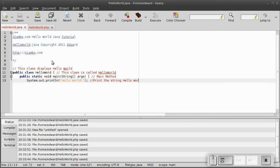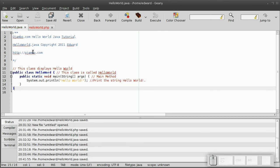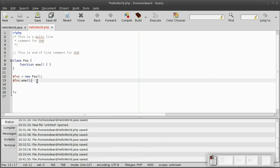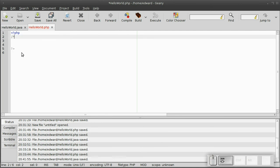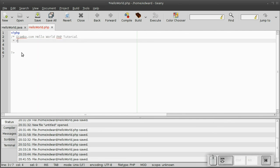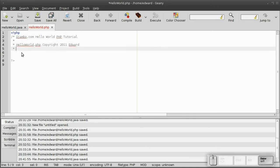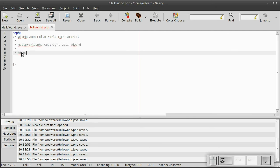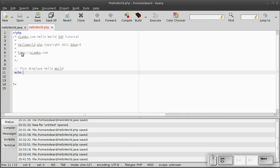We're done for Java. For PHP, it's really easy. Same thing again, the multi-line comments. ojambo.com, hello world.php tutorial. Then helloworld.php copyright 2011, Edward. And the website is ojambo.com. Close out our multi-line comments. And then our end of the line comment. This displays hello world. And we just use echo, hello world, in quotes, with a semicolon. Exact same, just like Java. And we're finished.